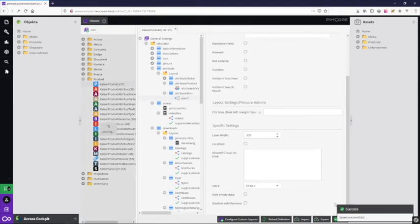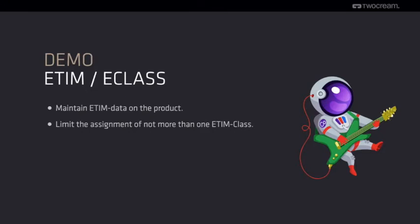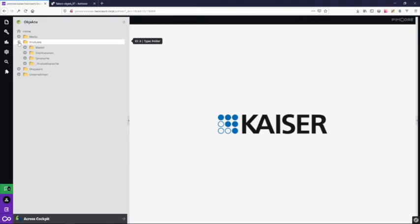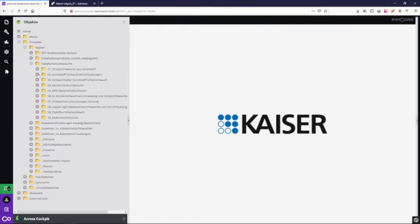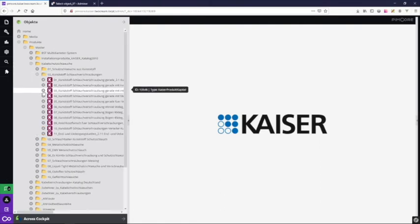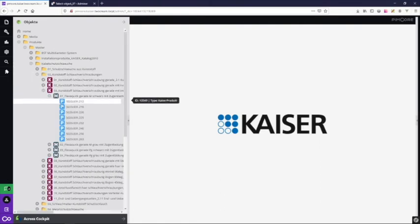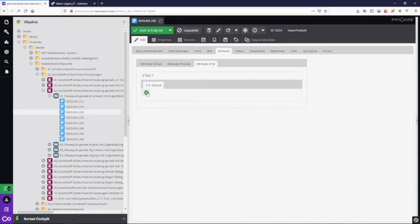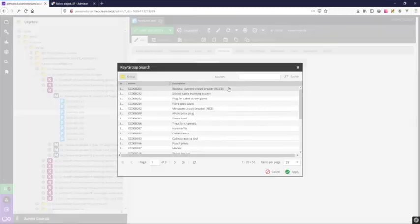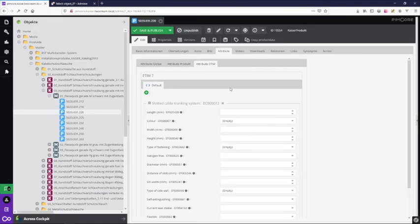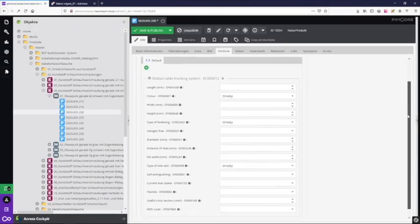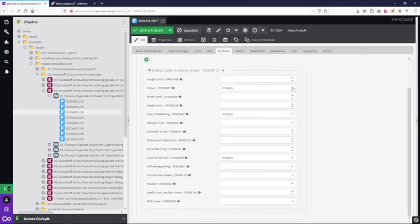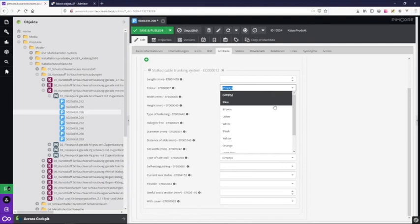Now let's see how the maintenance works. Just open any product, step into the ETIM 7 tab, choose the appropriate ETIM class, and you can see all the definitions are available for maintenance, including the translations of the values.